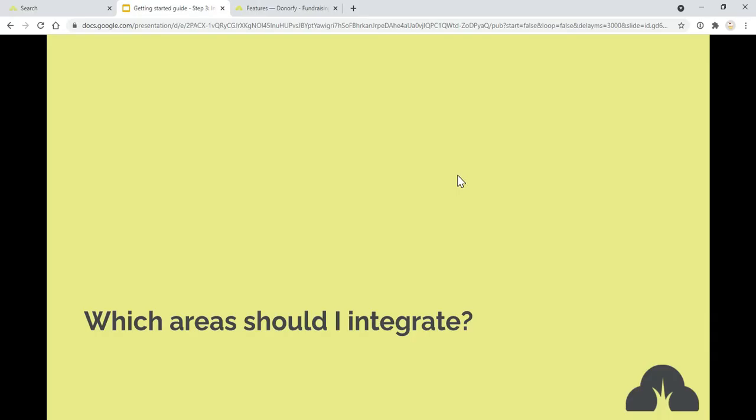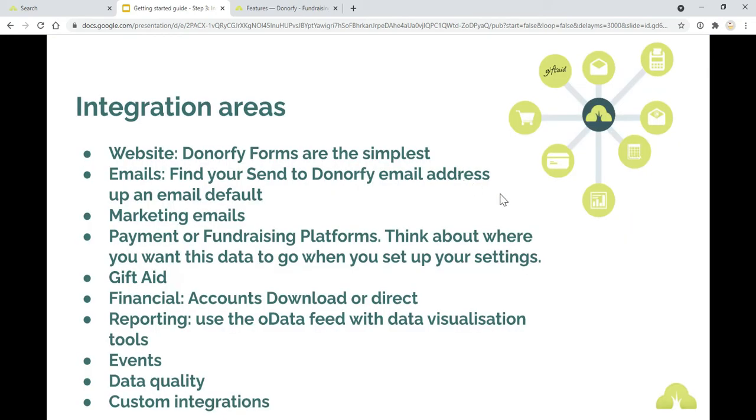When you're thinking about which areas should you integrate, I'm not going to go through setting up each specific integration. I'd really recommend going to the knowledge base and also our YouTube channel to be able to see how things are set up. But I just want to talk through the different areas that you might want to set up when you're thinking about integration.